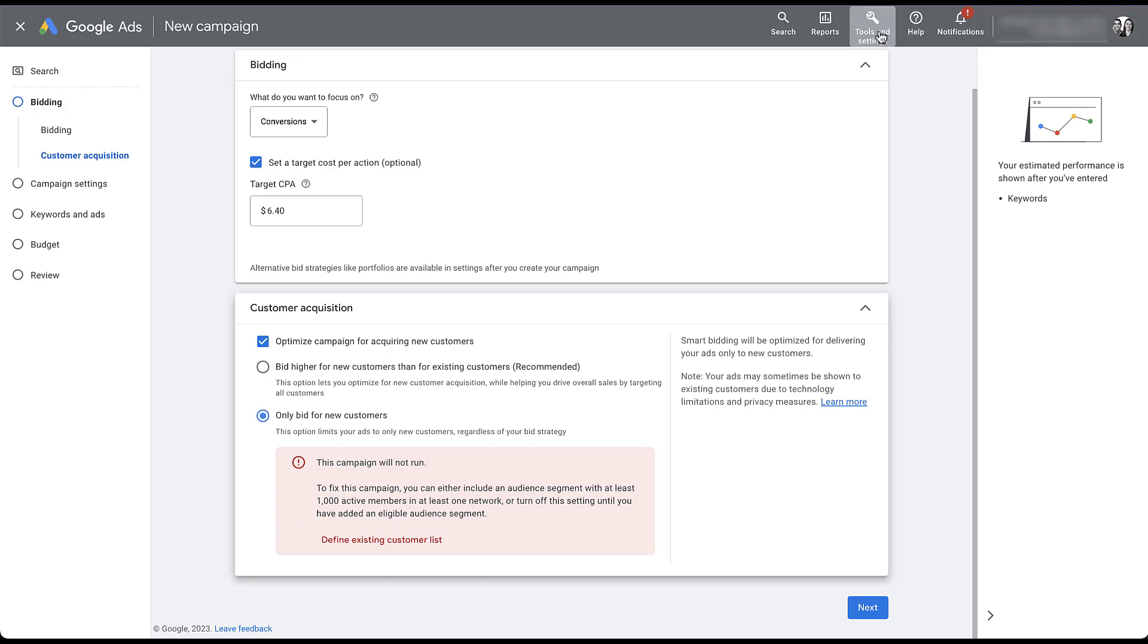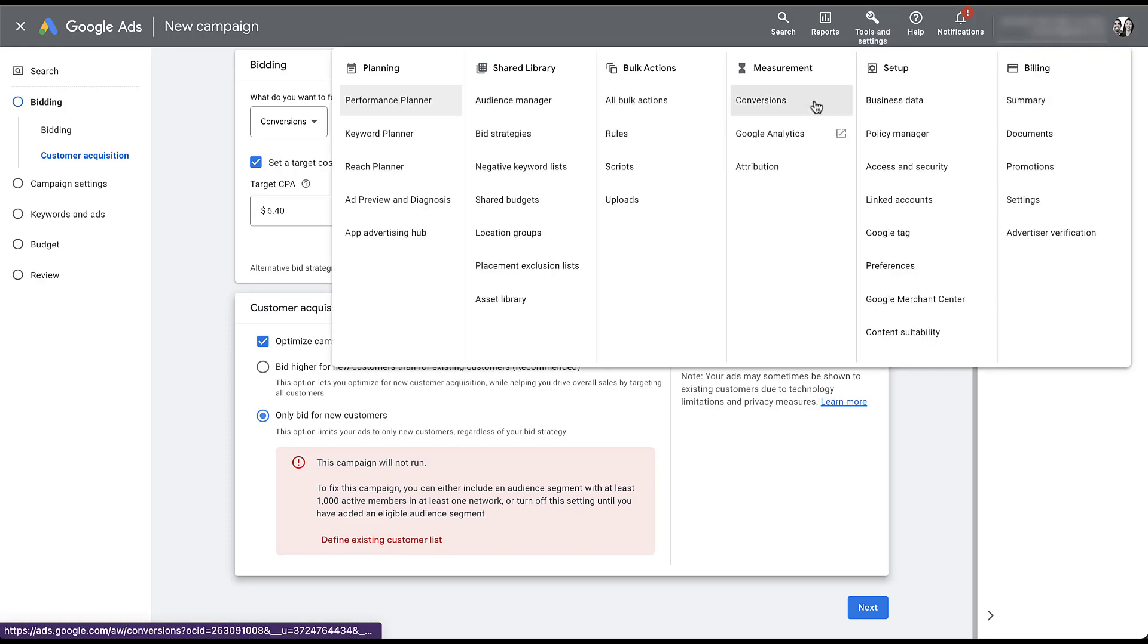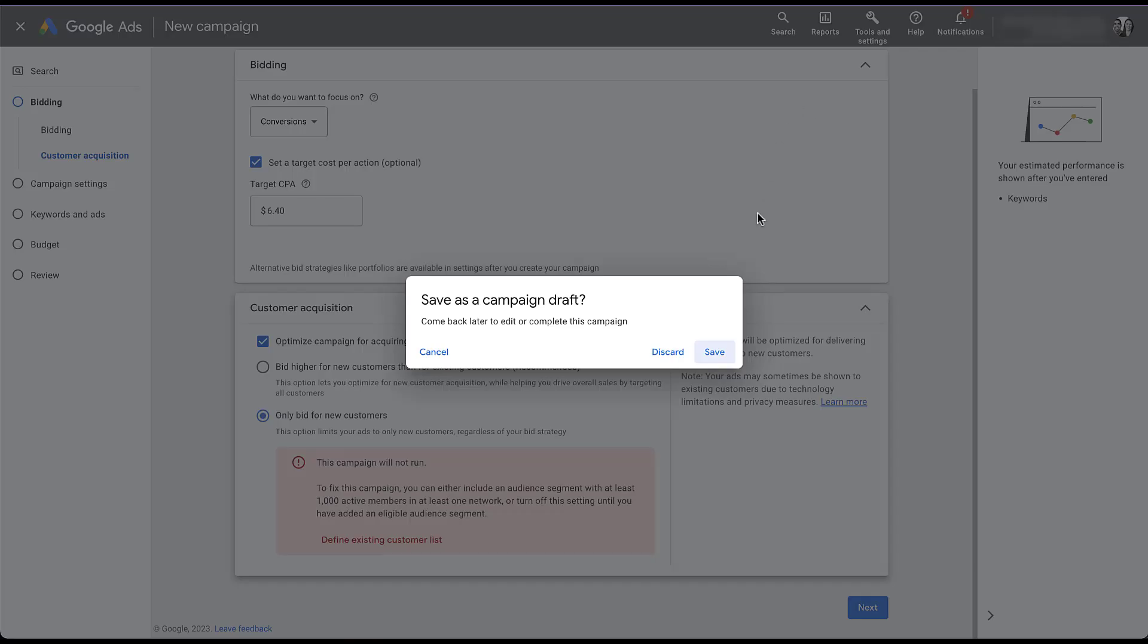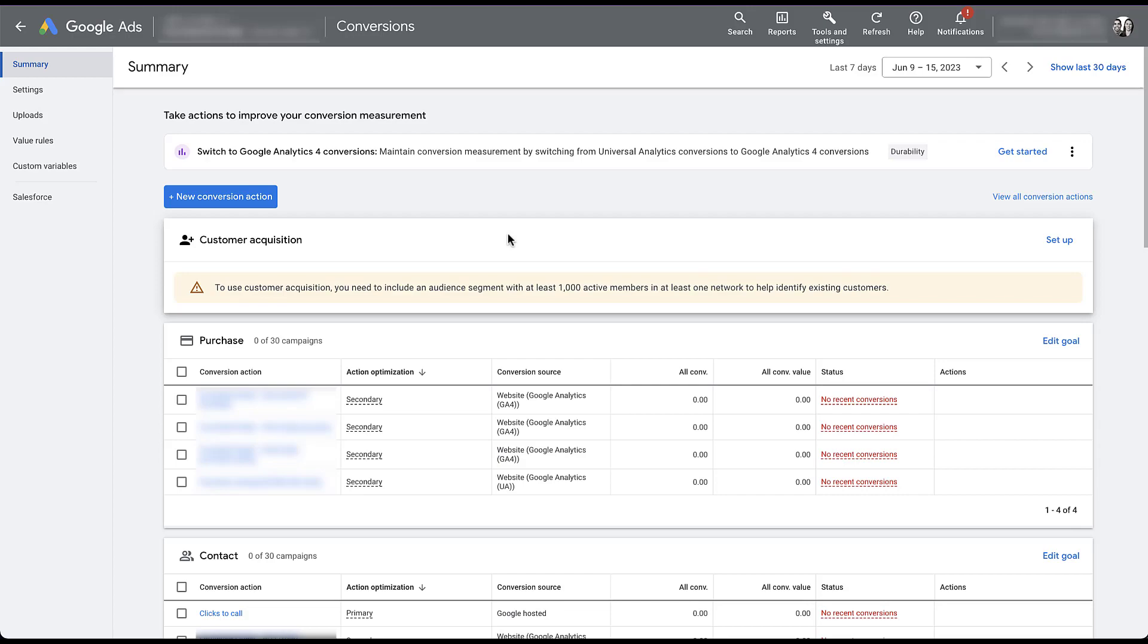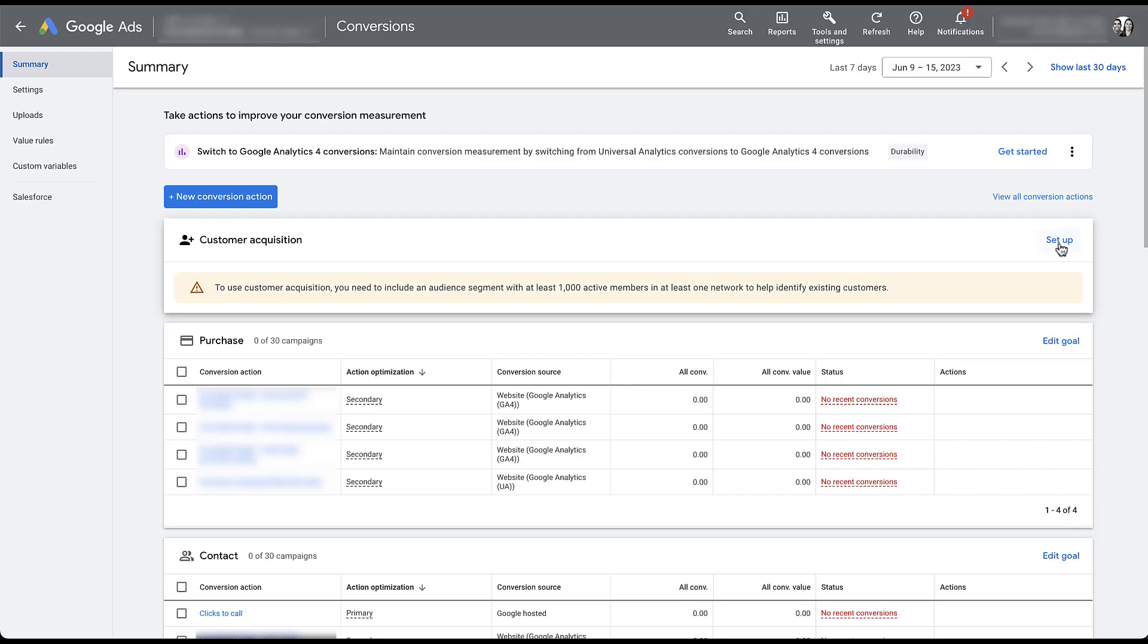So that's going to be up in tools and settings. Click on conversions. I'm going to discard this draft. And depending on your Google Ads account, you'll likely see this customer acquisition piece with this little yellow error message somewhere on this page. For this account, it happens to be right at the top, but I have other accounts that have this message all the way down at the bottom of the page. So it's kind of hiding a little bit, but I'll pretty much guarantee you this box is somewhere on this summary page of your conversions. So let's get started setting up by clicking setup. The first thing we need to do is define an existing customer list. If we take a step back and think about it, Google's trying to help us acquire new customers, either by bidding only for new users or by bidding more aggressively for people who are not marked as customers. So to do that, they have to know who our customers are in the first place. This is where our audience segments come in.